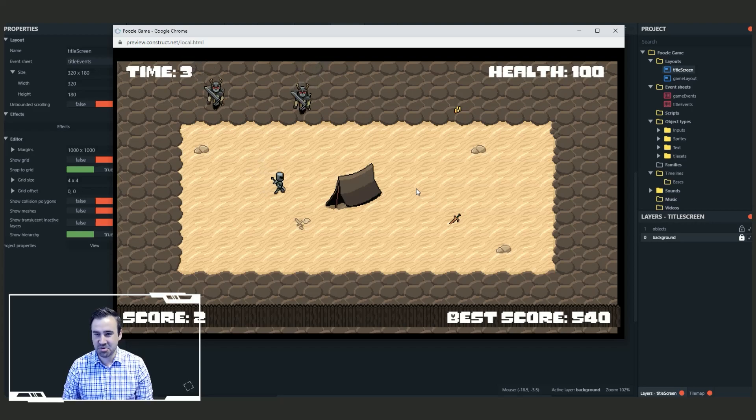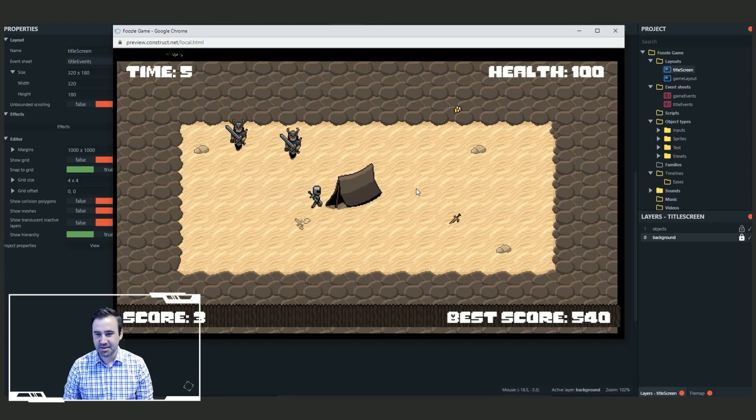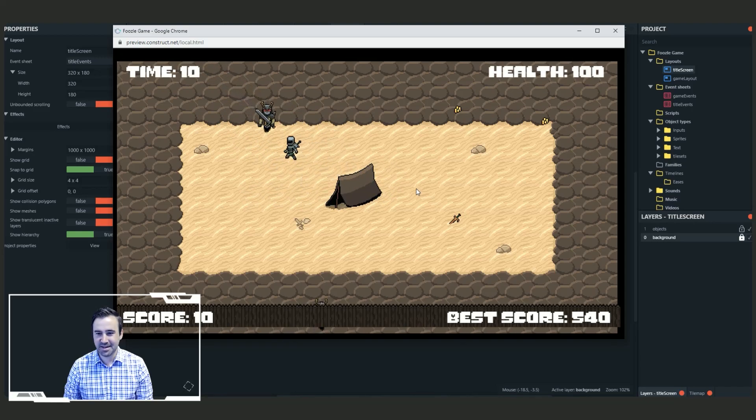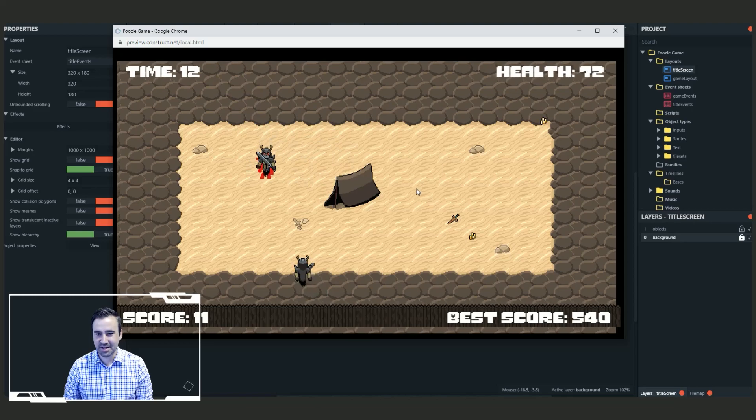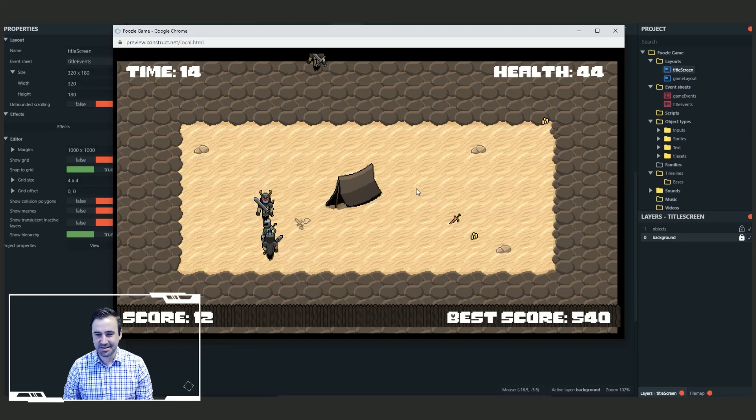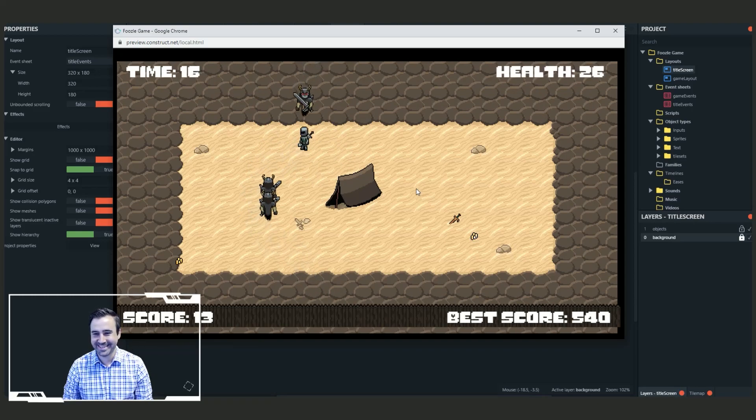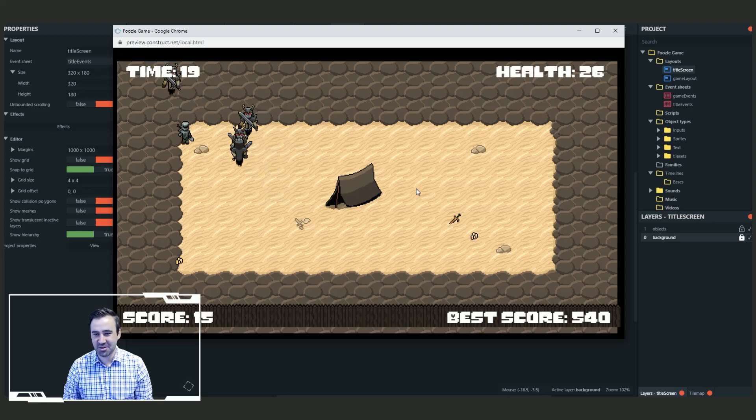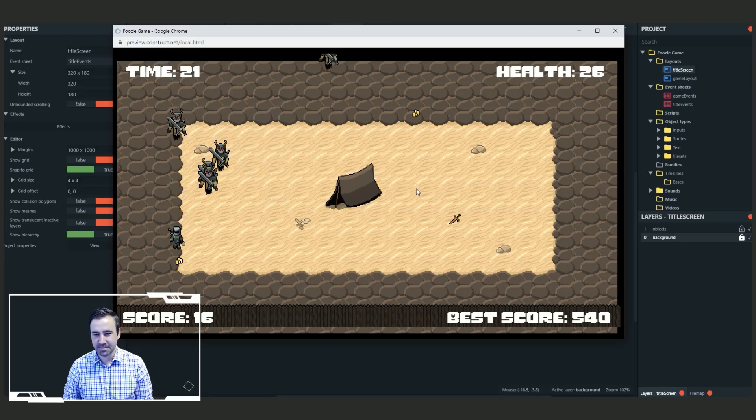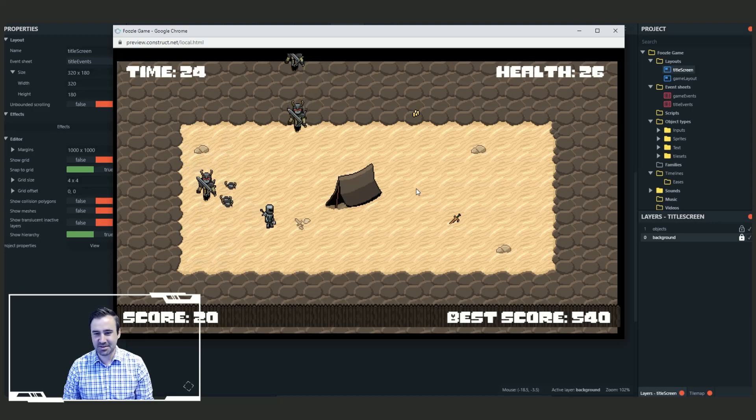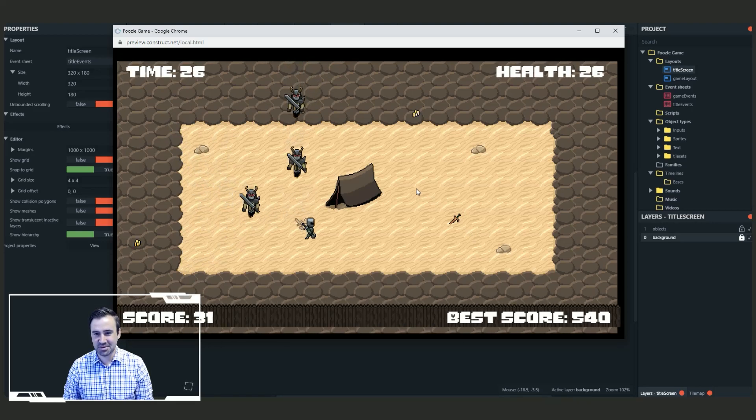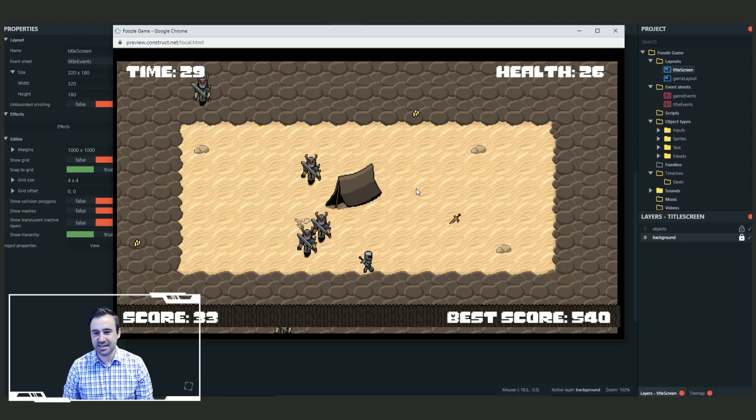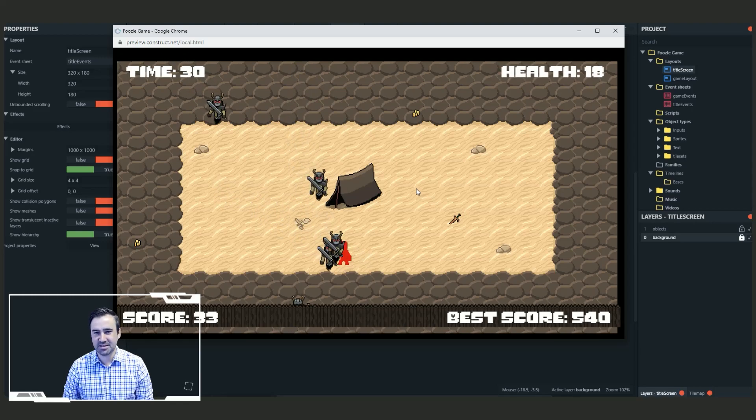Alright, AWSD to move. Looks like I can walk around this tent. Alright. Oh, okay. That's how I get hurt. They run into me. They grunt. And I've got my health coming down. Looks like there's some gold I can go and collect. Alright. Looks like they keep coming at me and eventually I'm going to be overwhelmed.